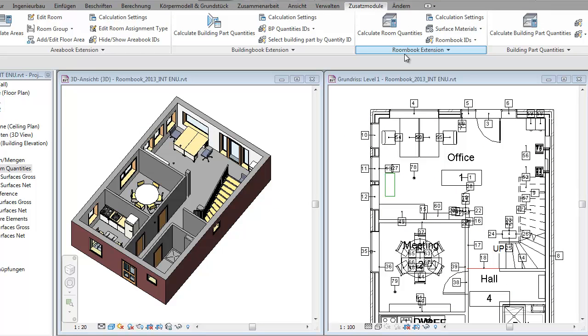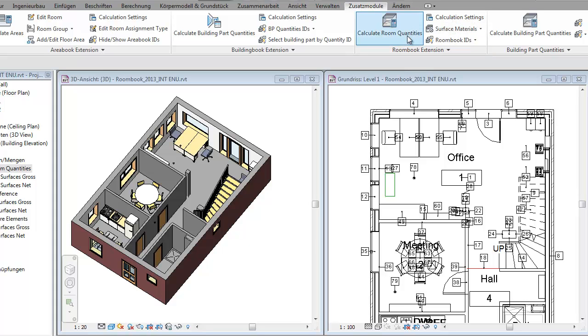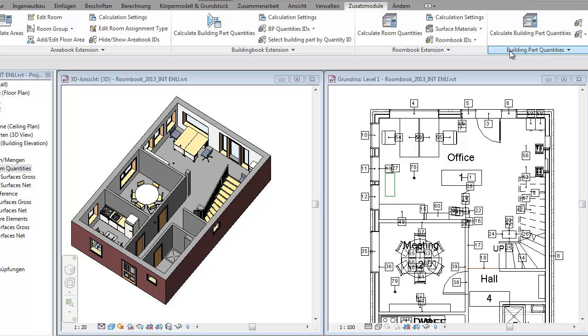This was a short overview about the RoomBook extension and how easy it is to calculate surface materials based on rooms. I have not covered everything, there is a lot more. Please go and give it a try. But there is one last thing which I would like to mention.